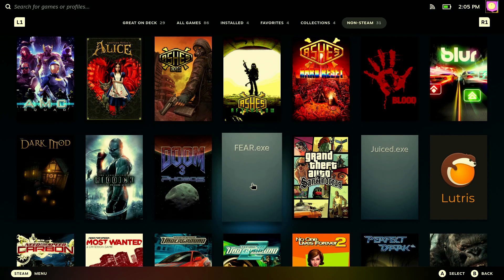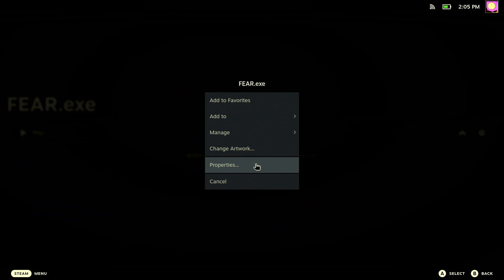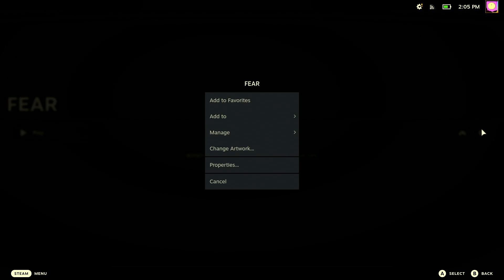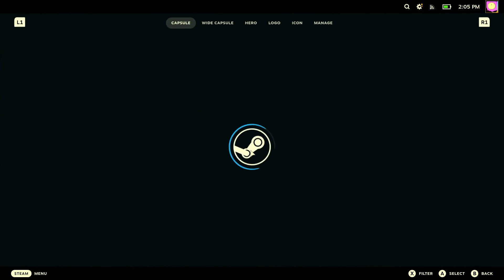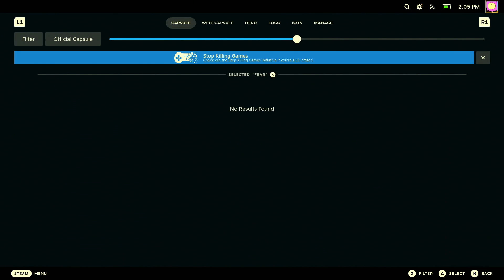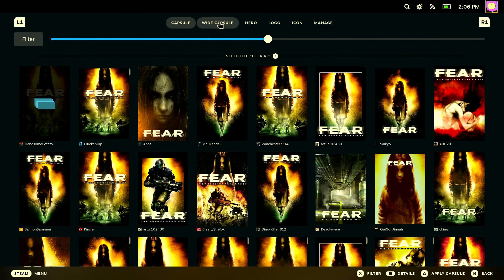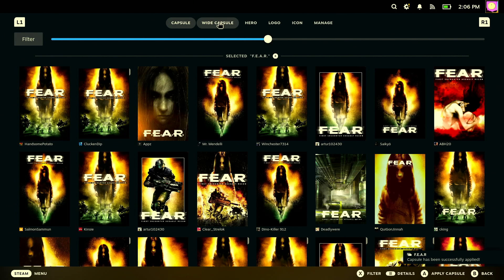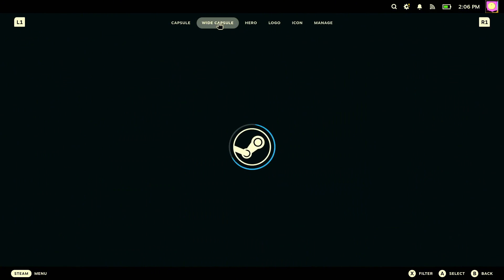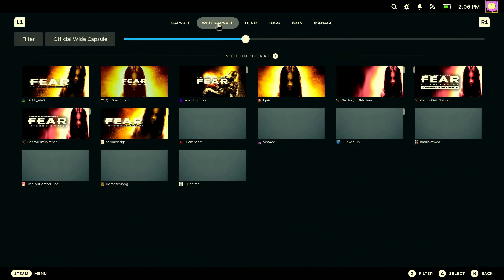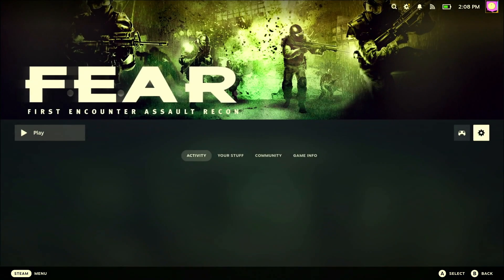Now we can go to F.E.A.R., go to properties on the shortcut, get rid of '.exe', and make sure we put dots in between the letters so it can scrape the correct art. As you can see, if we go back in the settings, we now have an option to change artwork — we can change the capsule, the wide capsule, the hero, the logo. It just makes everything look more official.